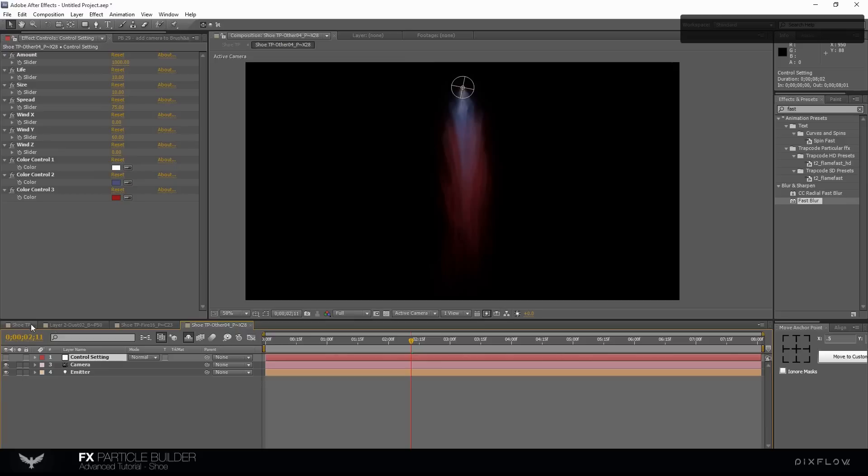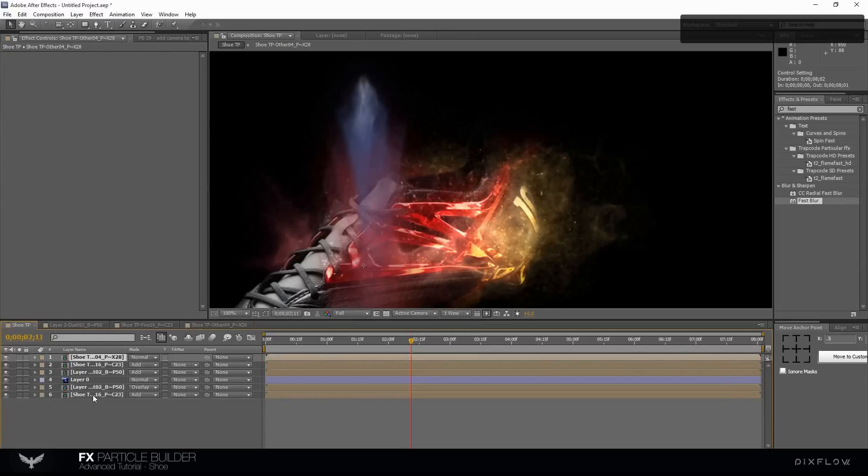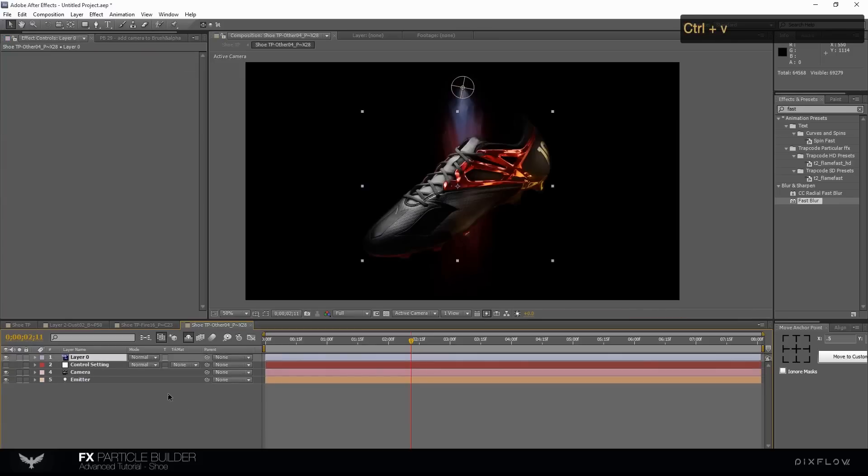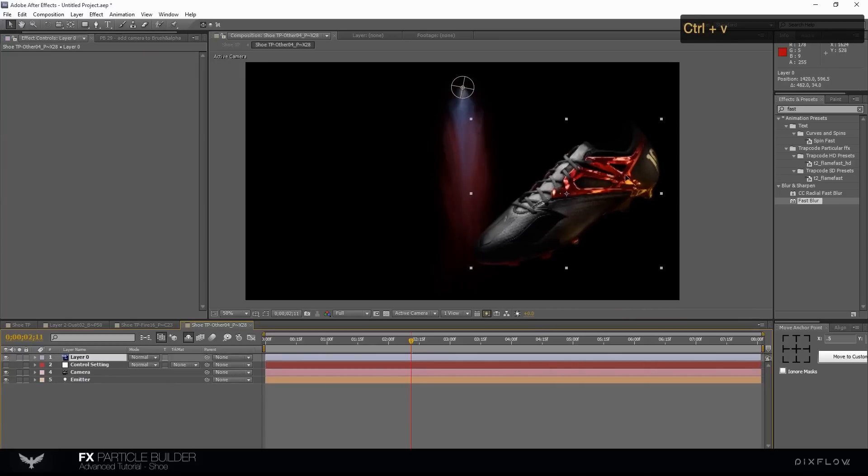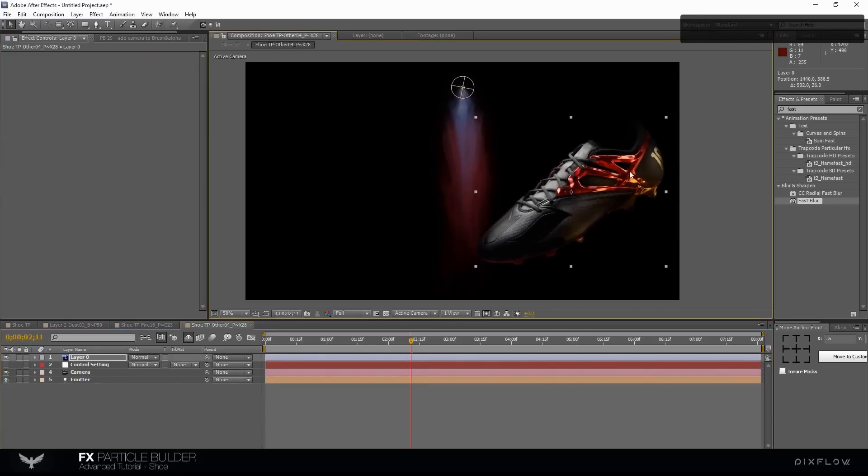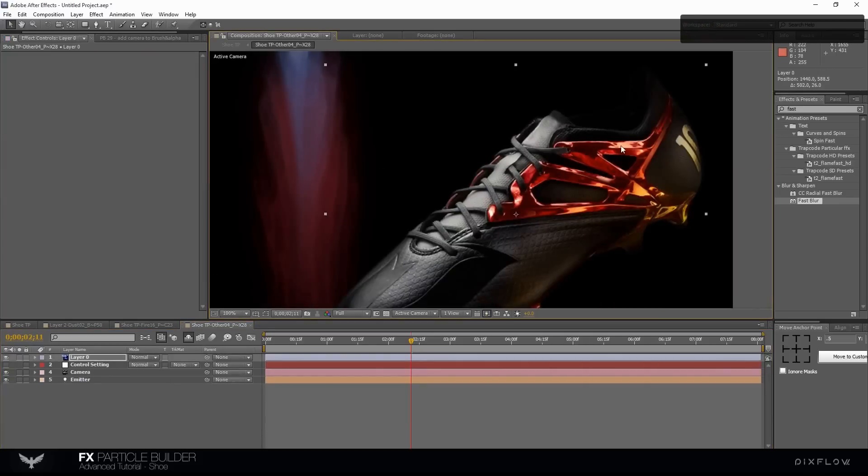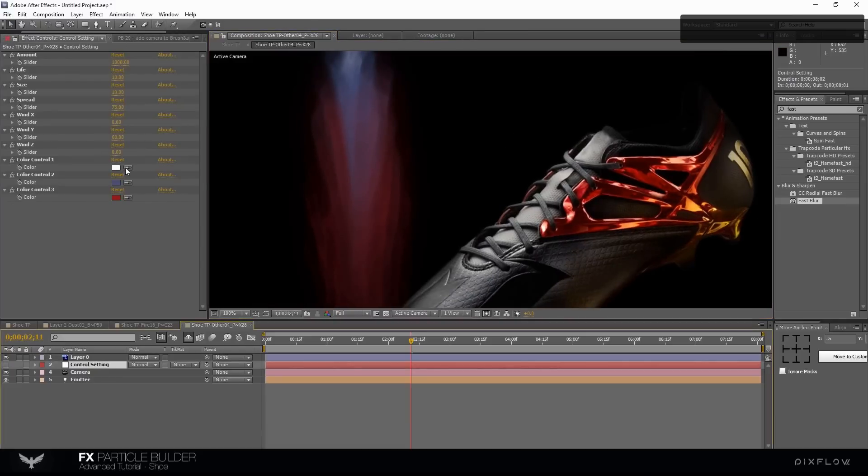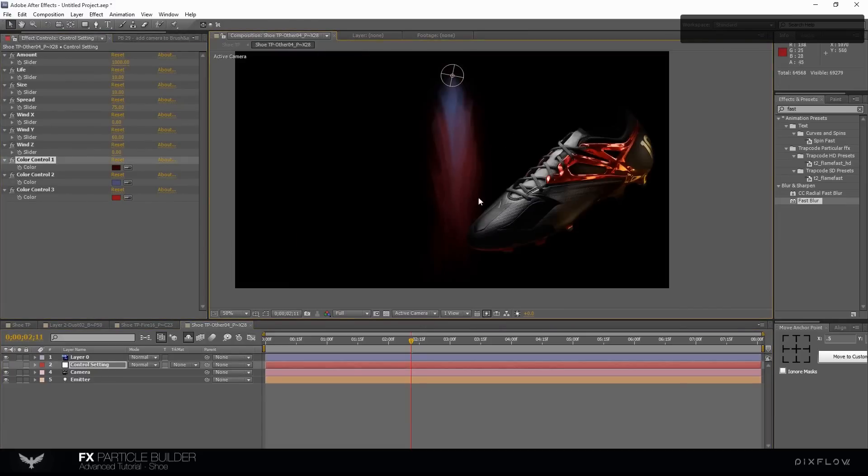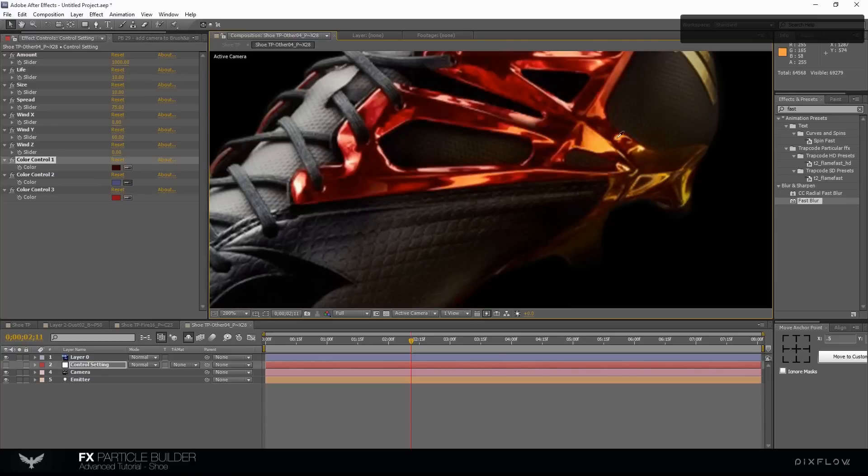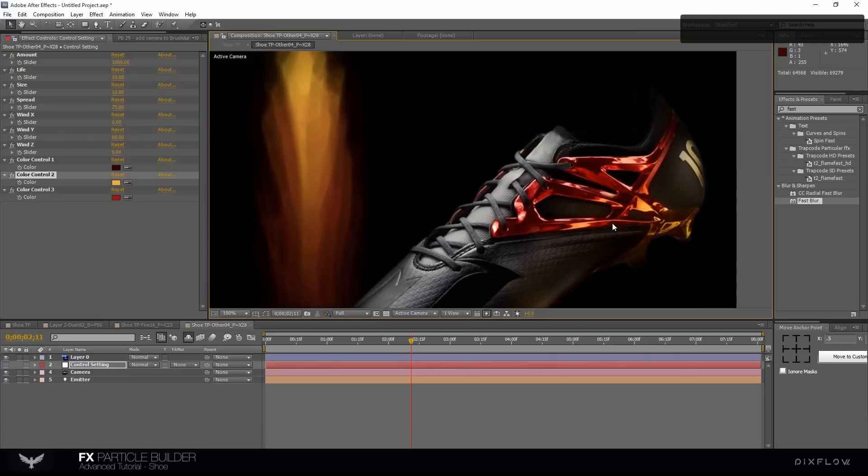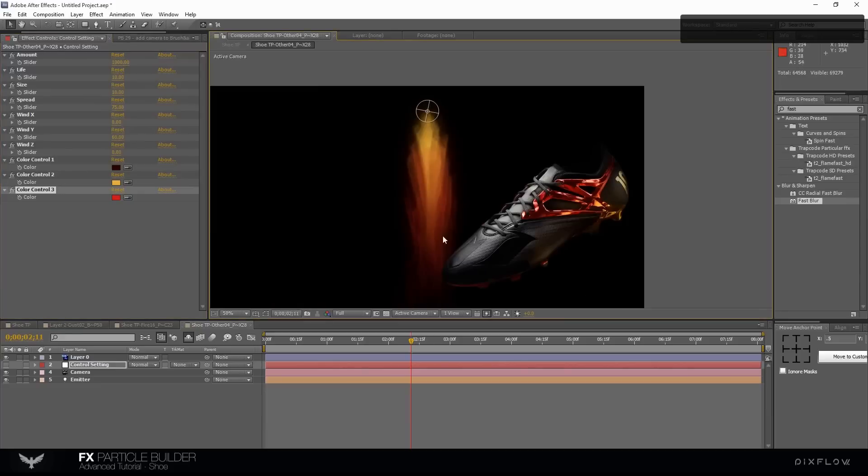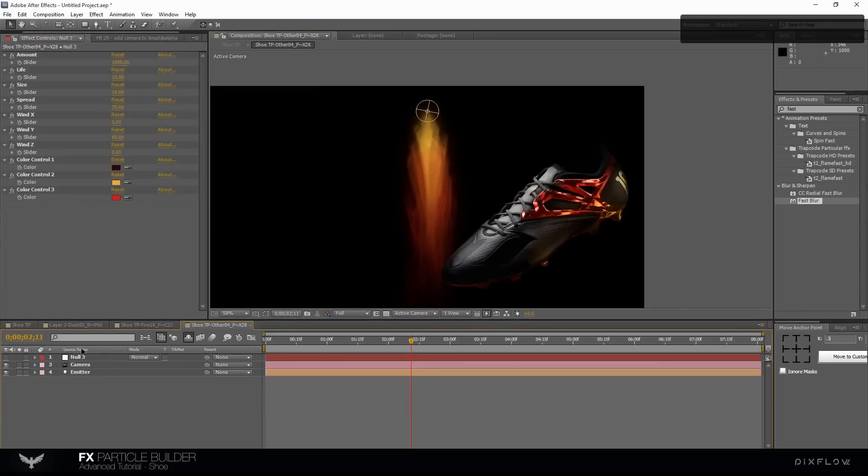We need the shoe image to select the correct color. Go to the main comp. Select the shoe layer and hit control C and paste it to the magical particle comp. Select the color picker and pick the colors from image layer.